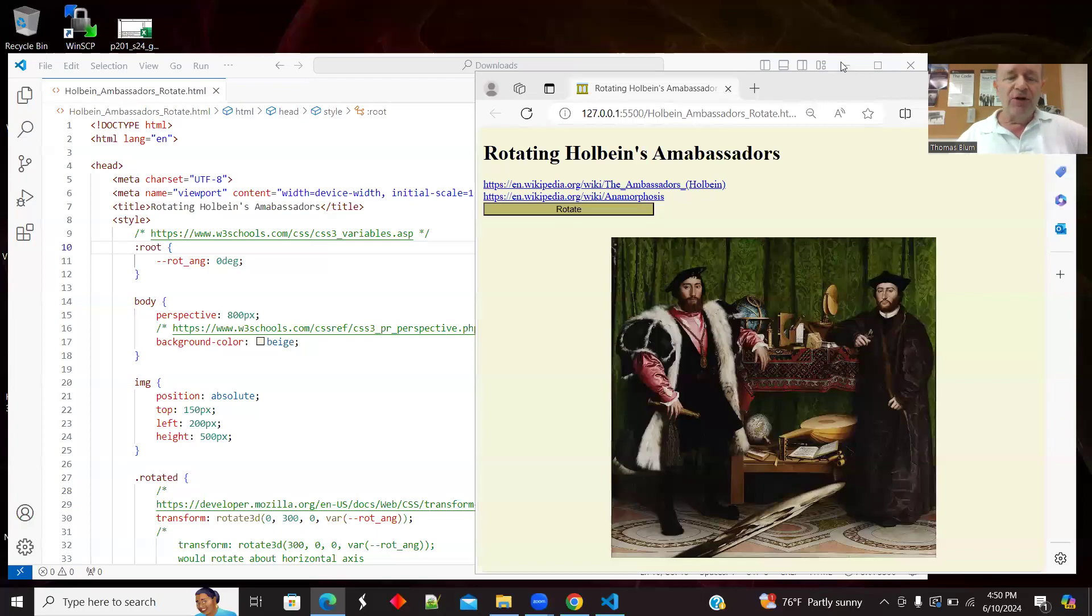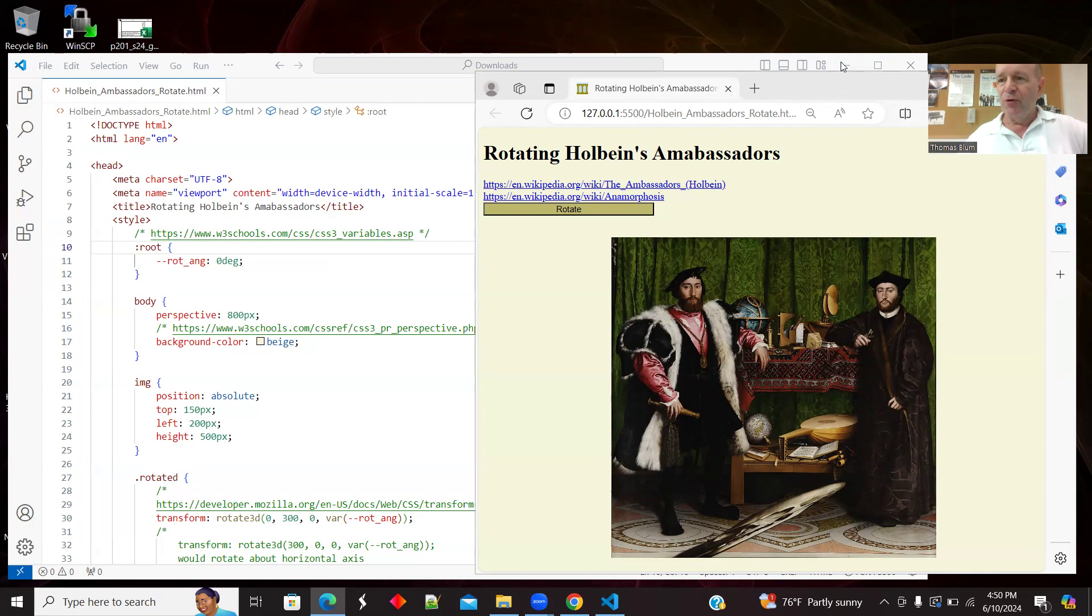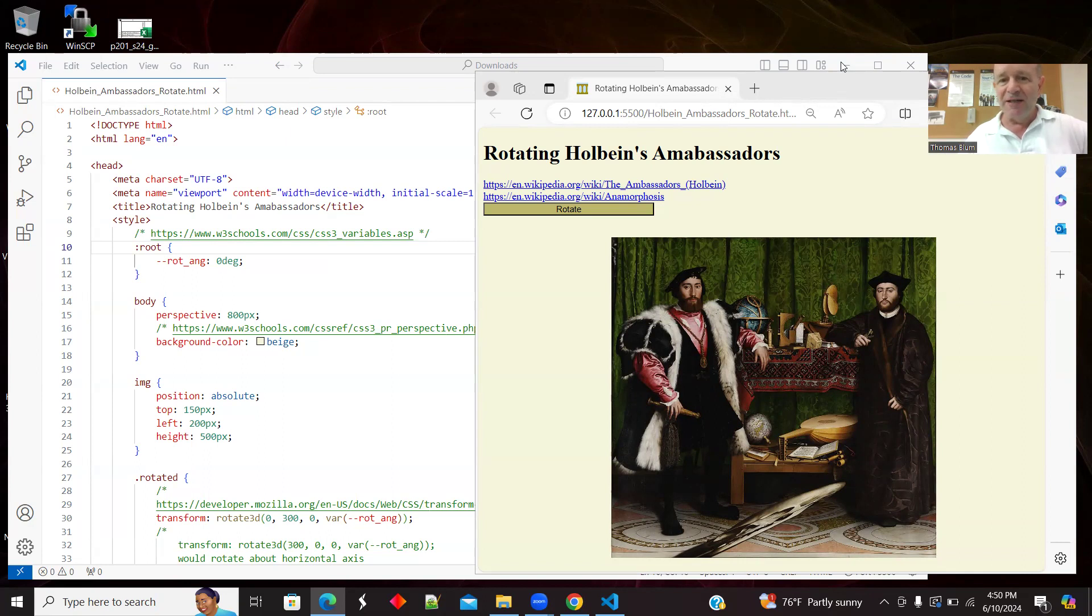In this video, we're going to look at CSS's Rotate 3D transform, and in particular, we're going to apply it to Hans Holbein's painting The Ambassadors, and we'll get a look at this skull as an example of anamorphosis.